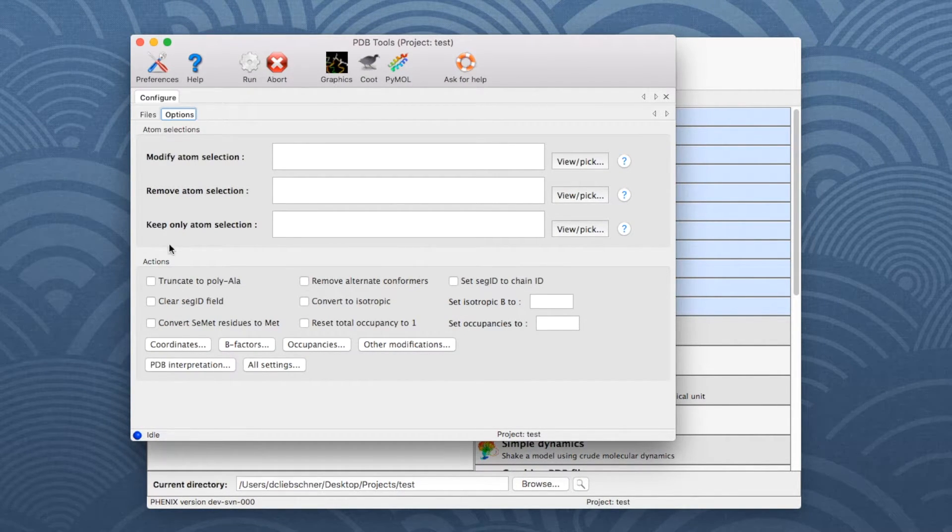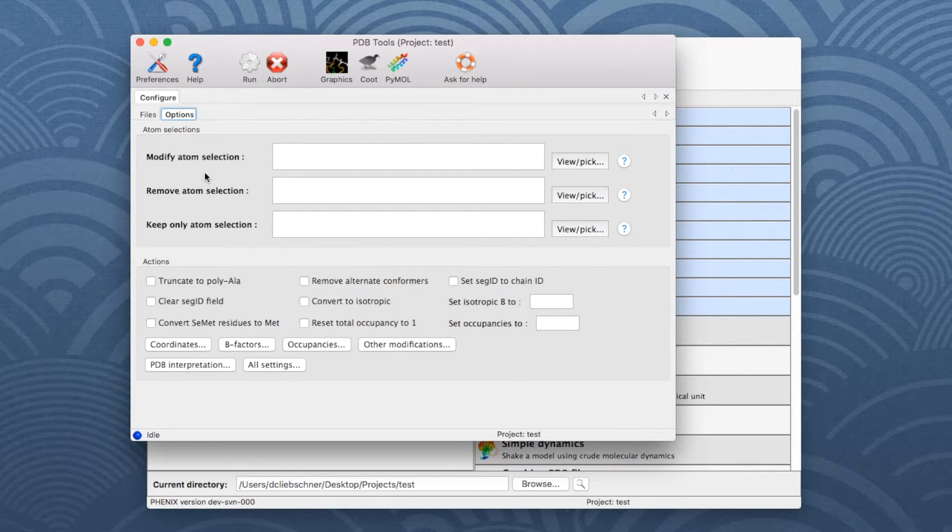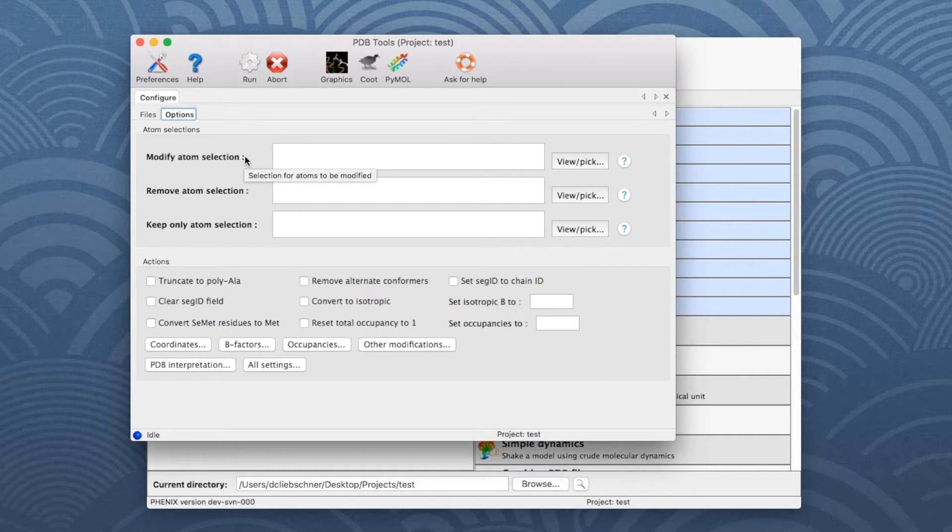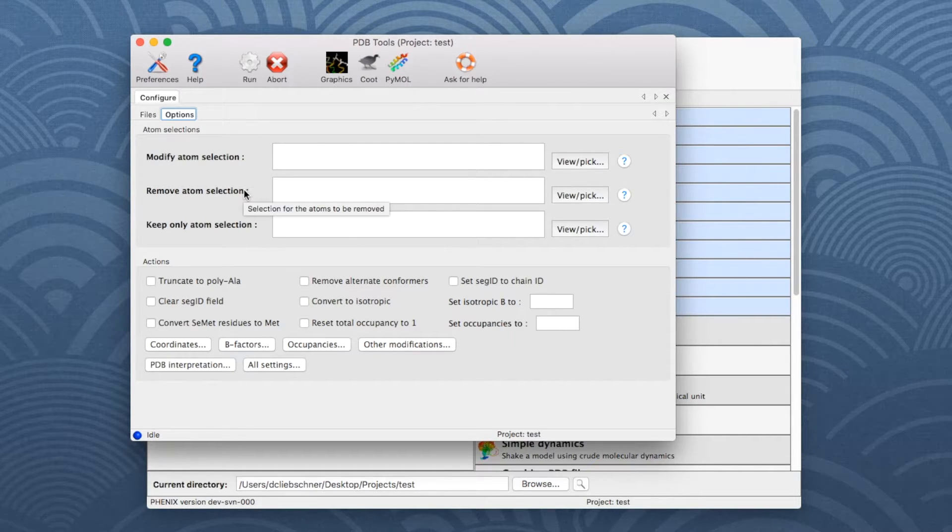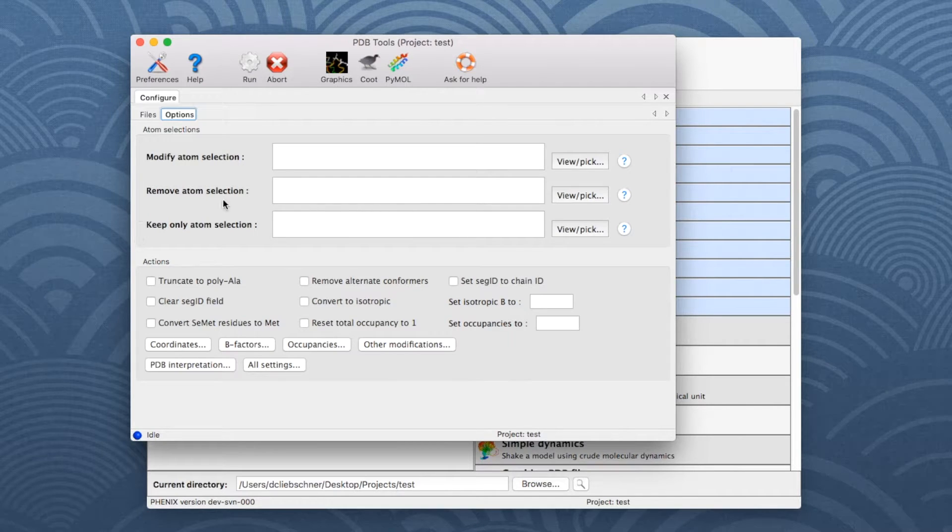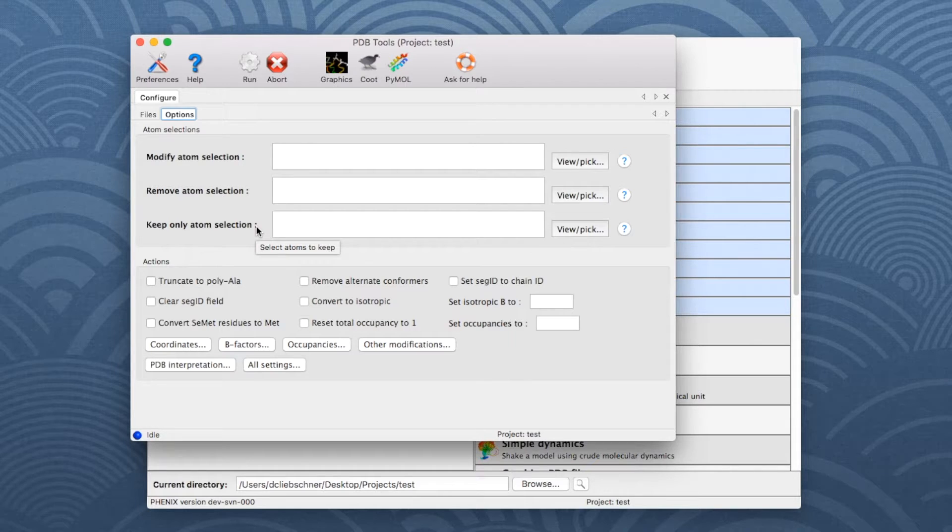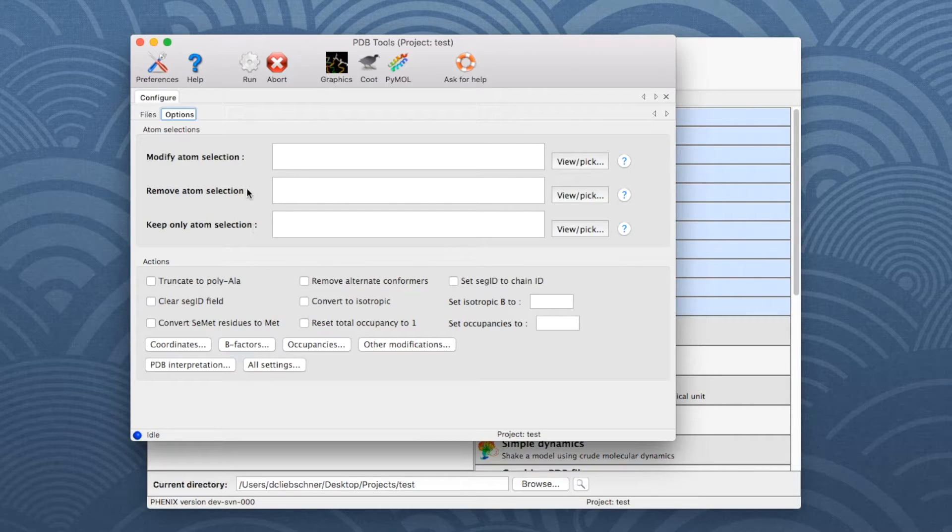The top section is used to define the atom selections by a selection string. Use Modify Atom Selection if the modification should be applied only to a subset of atoms. Use Remove Atom Selection if a subset of atoms should be removed from the input model. Use Keep Only Atom Selection if only a subset of atoms should be kept from the input model. It is important to note that the commands Keep and Remove cannot be used simultaneously.